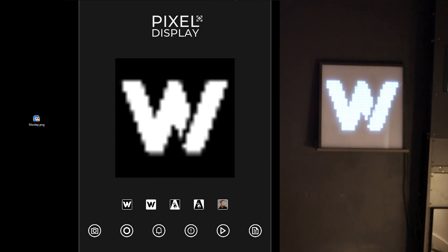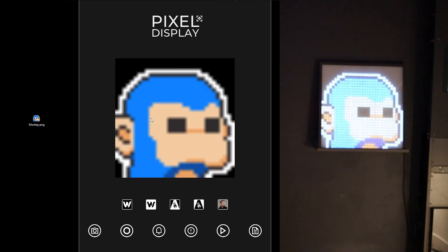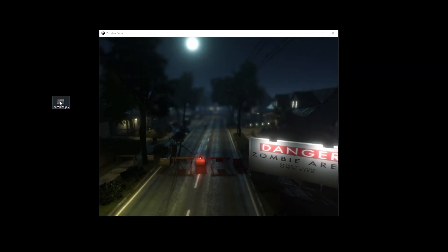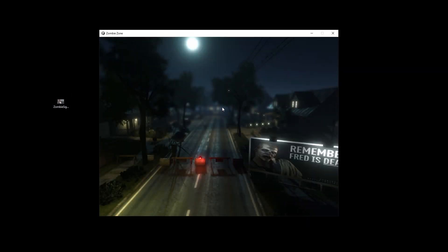In a recent video for the pixel display, I showed myself dragging and dropping an image from outside the running application into the Unity game that was running and having it appear. Some people liked that functionality and asked me to show them how I did it, so in this video we'll get to that.